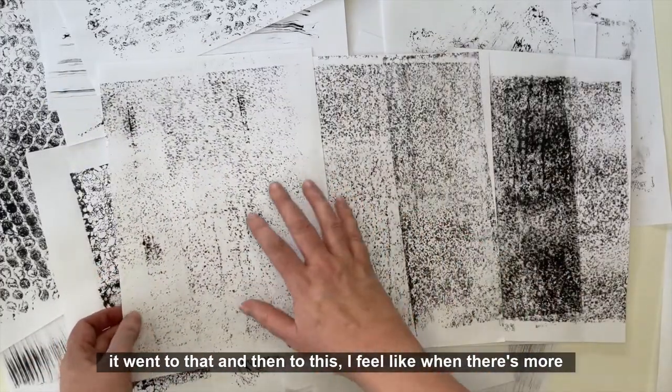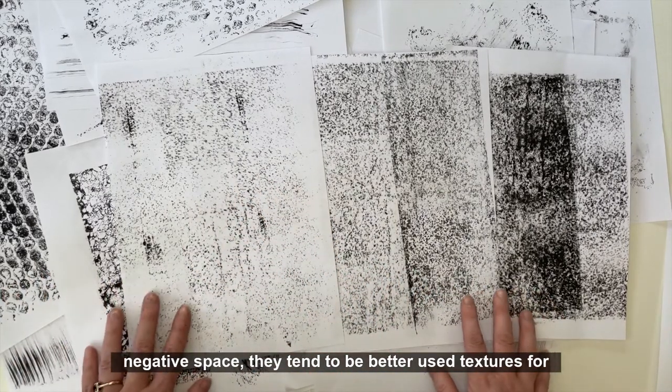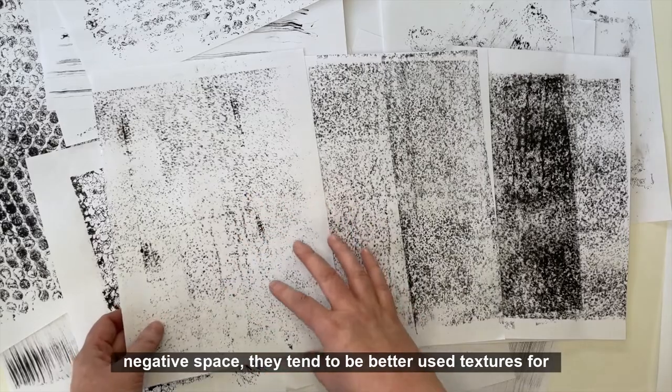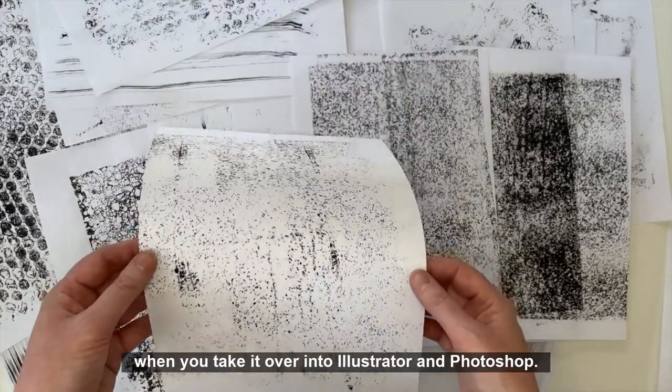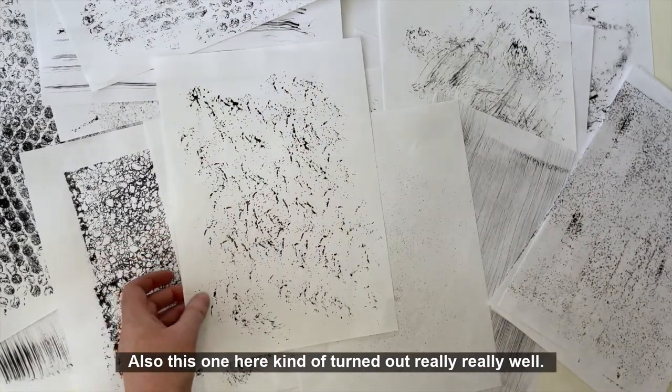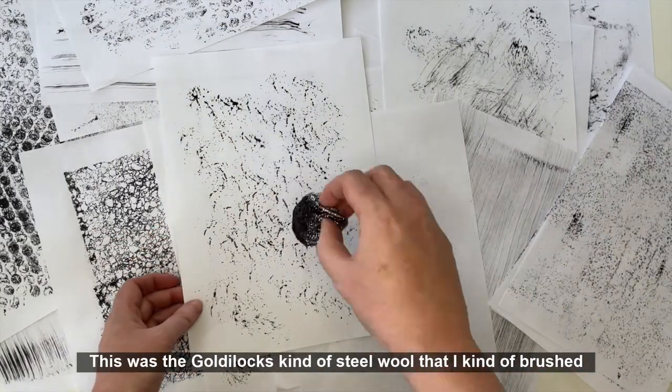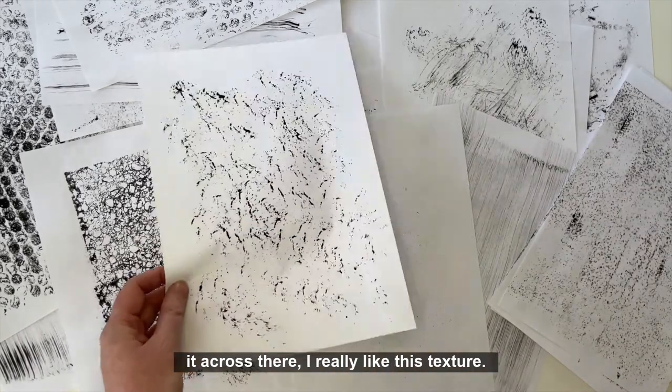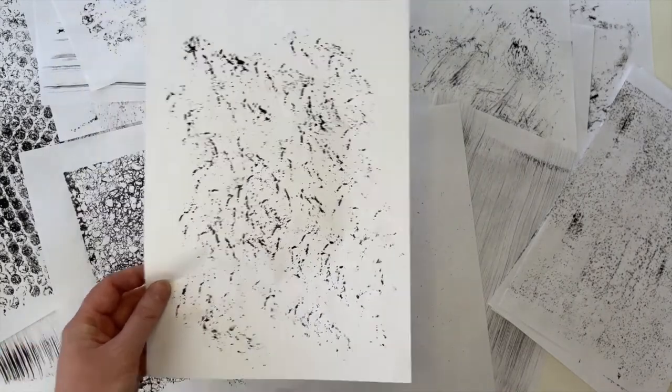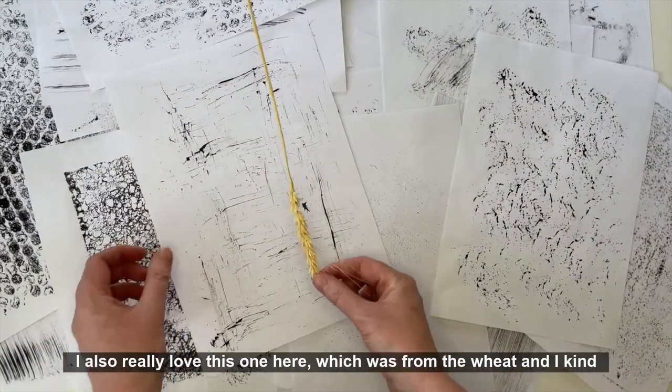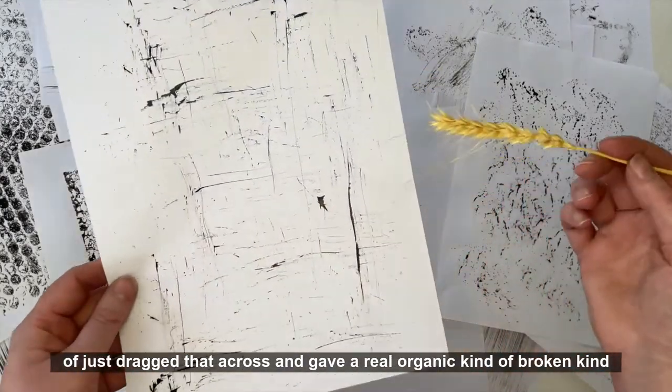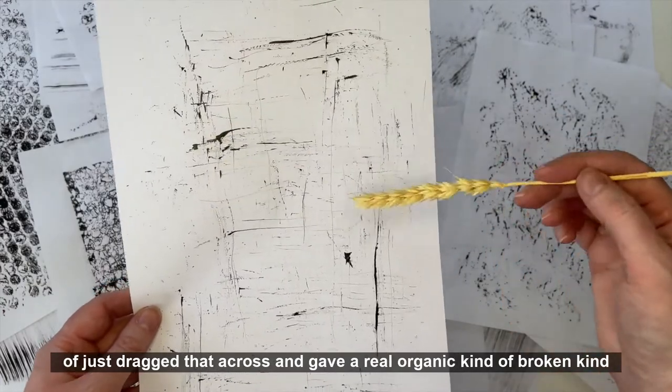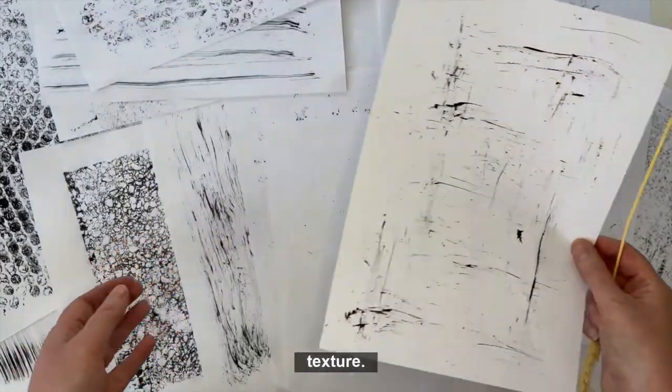It gets lighter and lighter, so I went from that to this. I feel like when there's more in the negative space they tend to be better used textures for when you take it over into Illustrator and Photoshop. This one here turned out really well. This was the steel wool that I kind of spotted across there. I really like this texture. I also really love this one which was from the wheat, and I kind of just dragged that across and gave a real organic kind of broken line which could look really lovely in the background for texture.